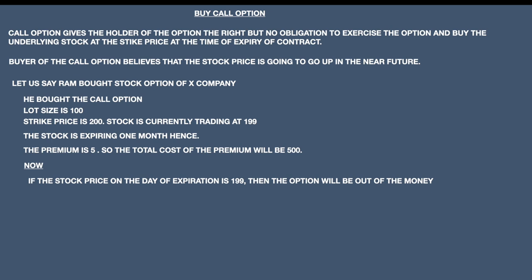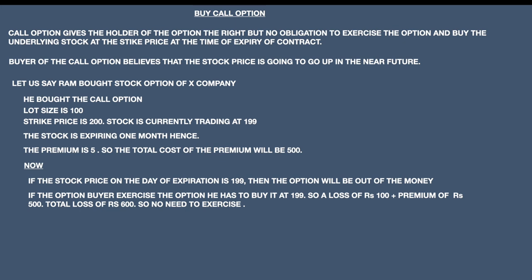If the stock price is 199, there will be a loss of 1 rupee per stock. Since the lot size is 100, you will lose 100 rupees by exercising. You have also already paid a premium of 500 rupees. So the total loss is going to be 600 rupees. It is not wise to exercise the option if the strike price is greater than the current market price in the case of a call option.